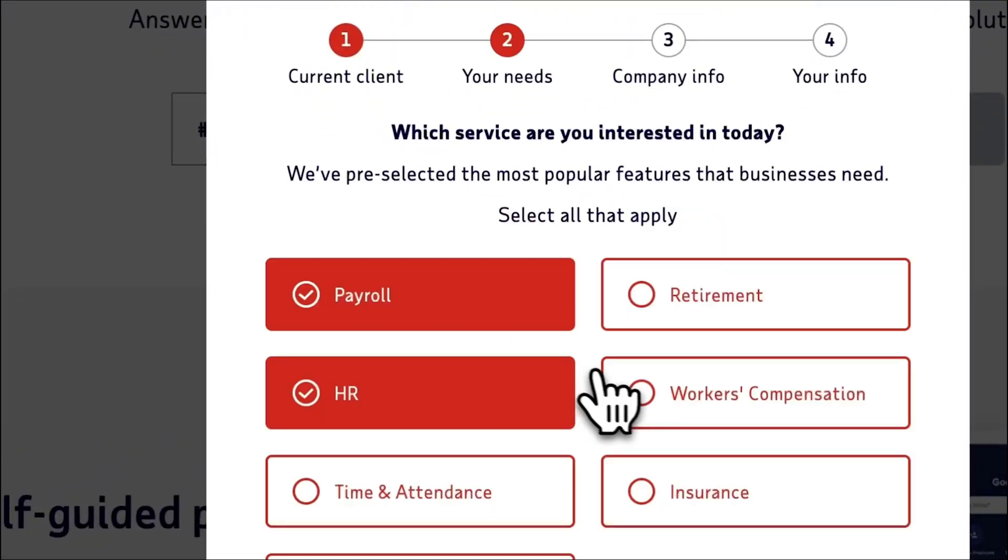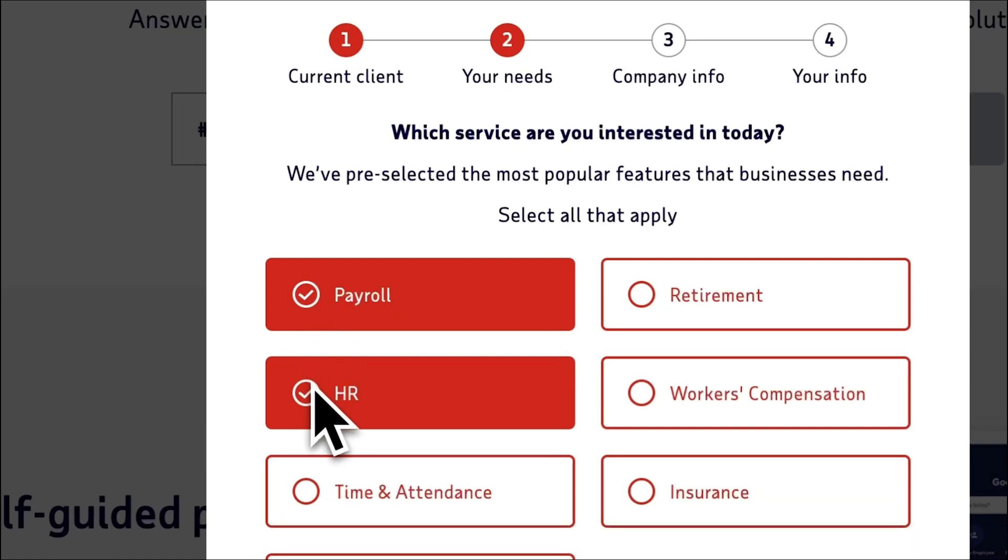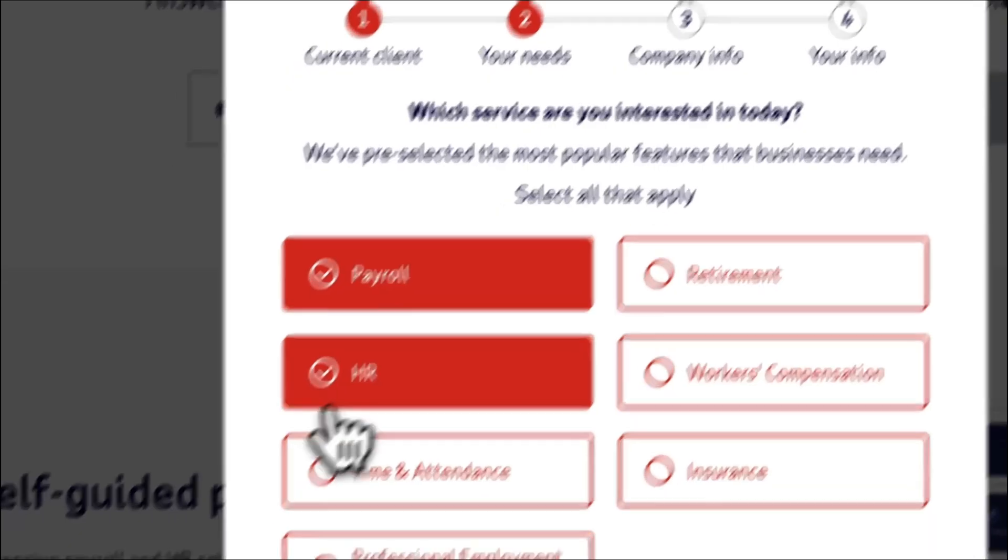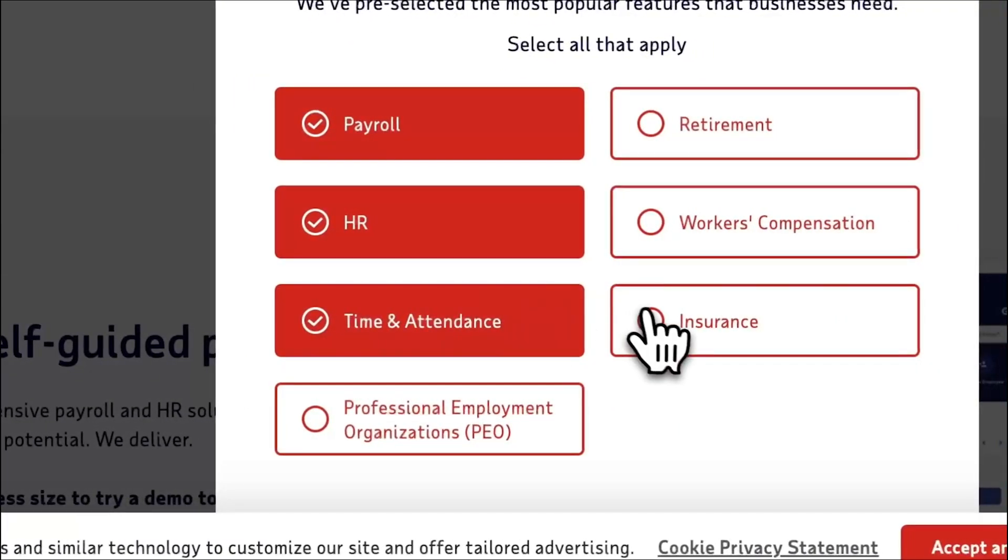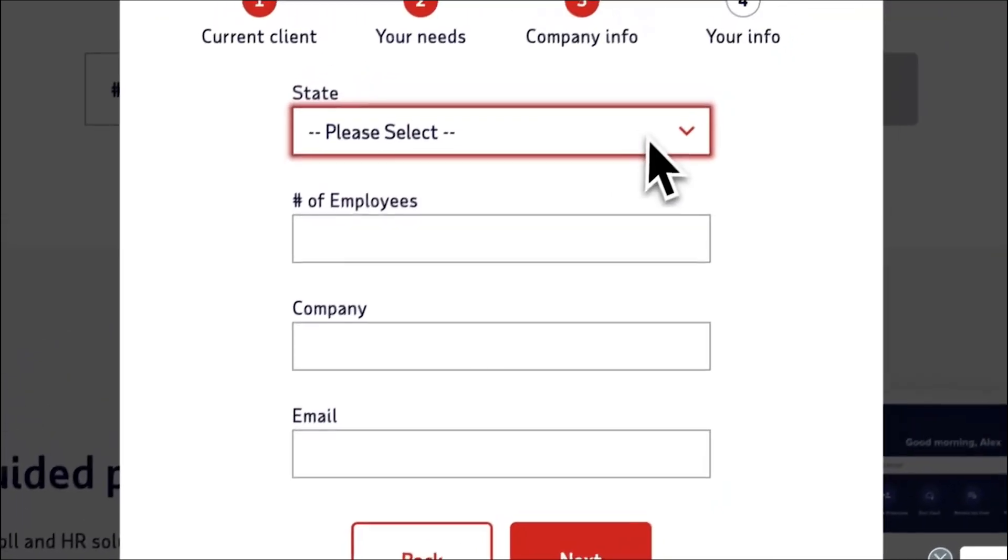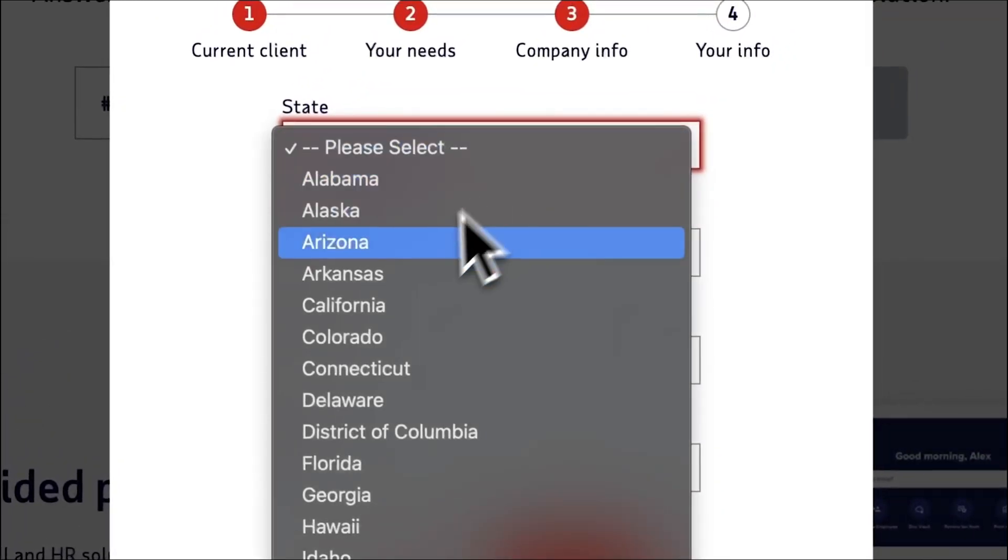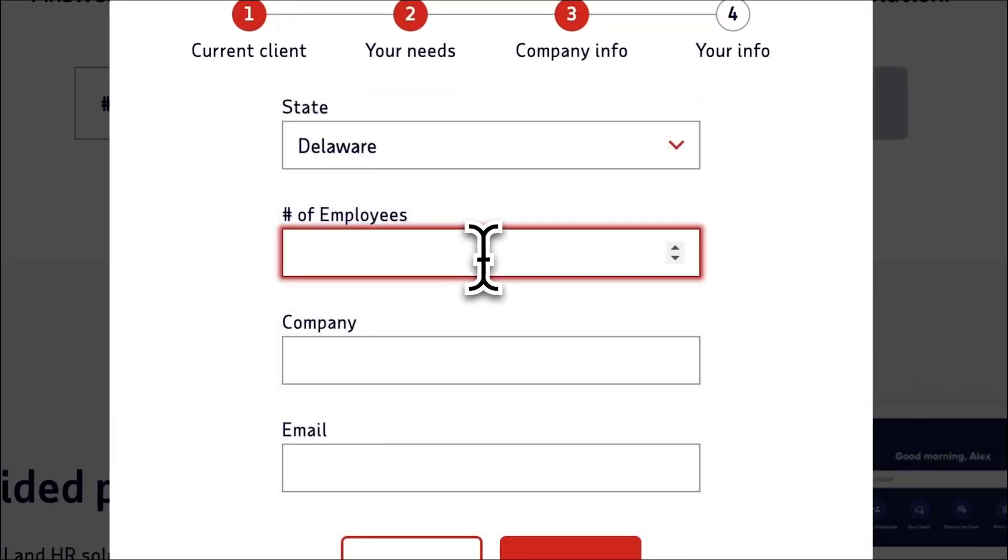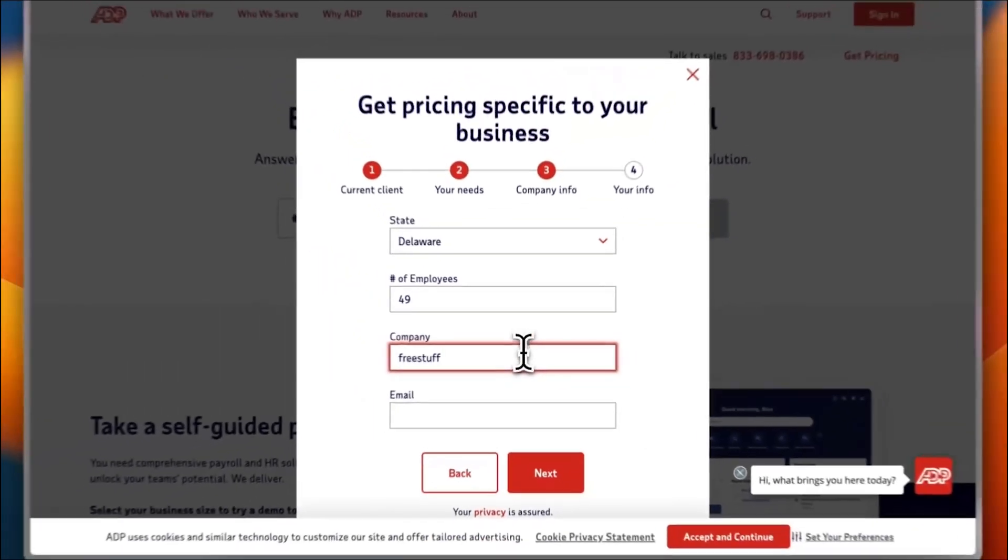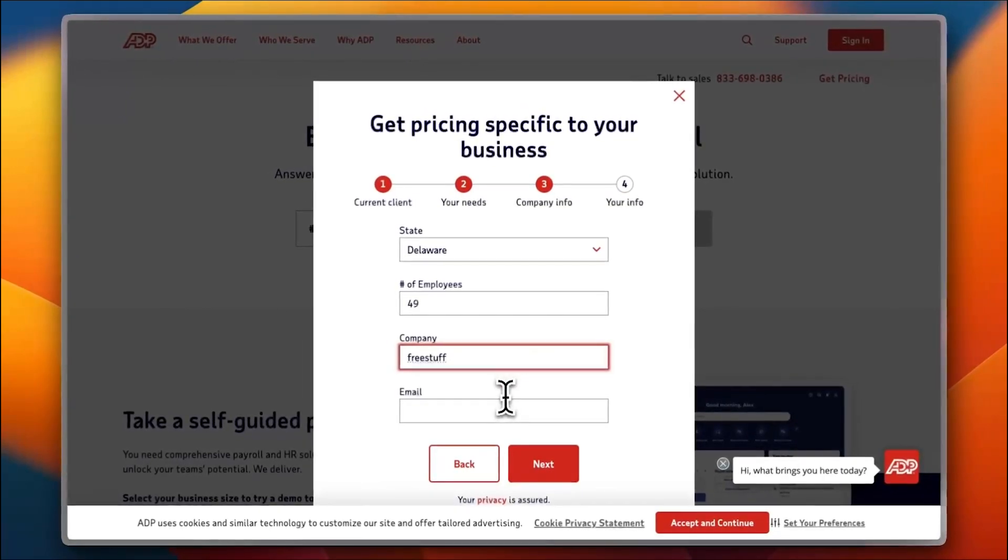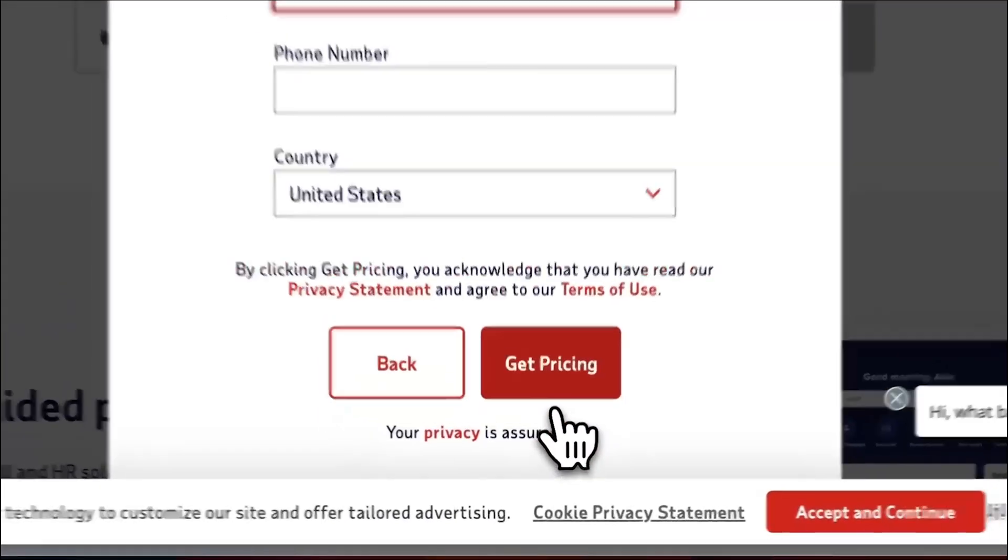Which services are you interested in today? Let's say payroll, HR, time and attendance, and insurance. Please select the state that you are in. Number of employees—let's say I have 49 employees, so it's a relatively small business. I'll enter my email right now.